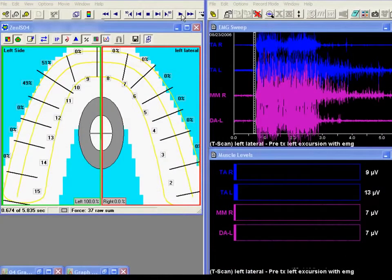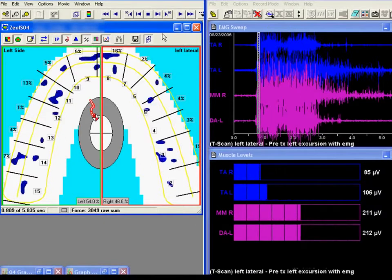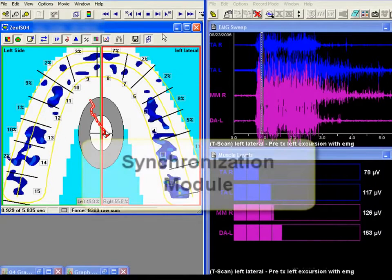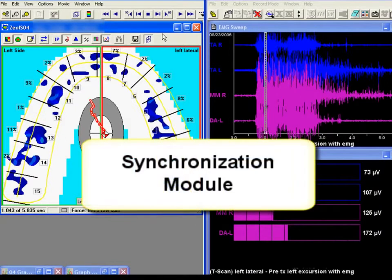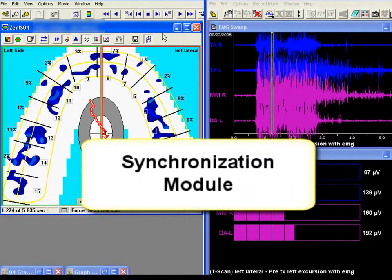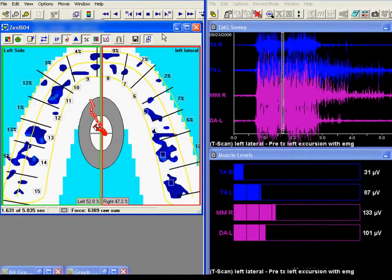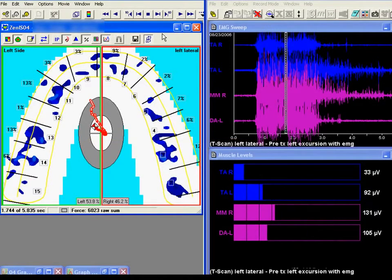Reducing the disclusion time is an occlusal adjustment procedure that is very different from equilibrating. The goal of the procedure is to shorten the time it takes for the patient to disclude in a measurable time frame of less than four-tenths of a second.